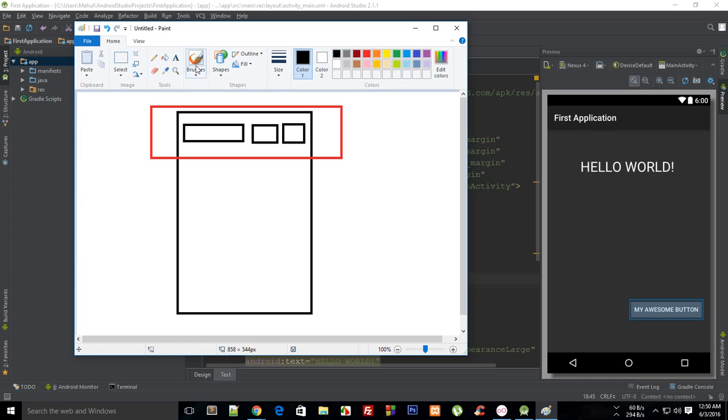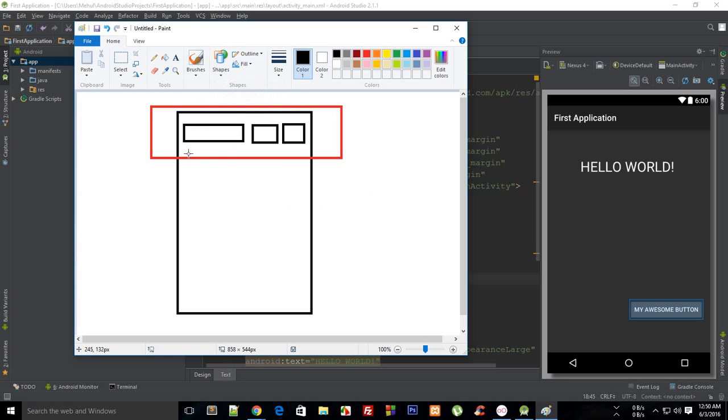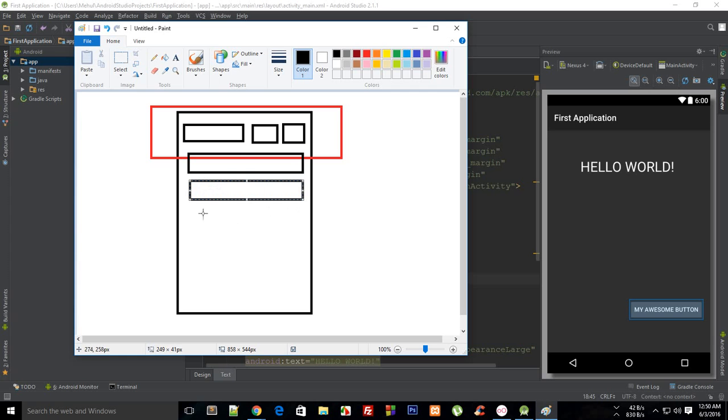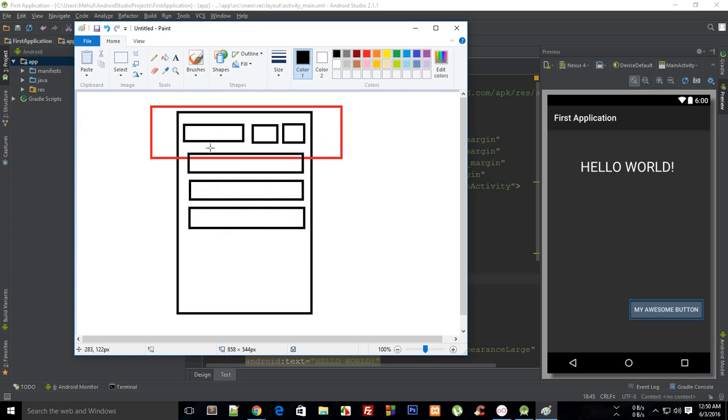Okay, then this would be a vertical linear layout, right? With linear layouts, what you cannot have is something like this.